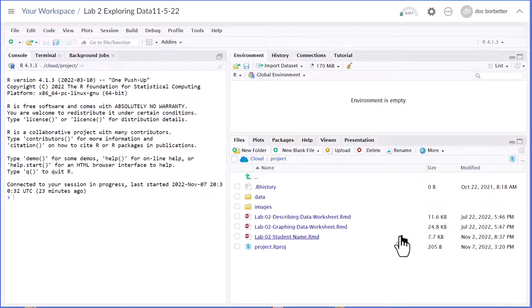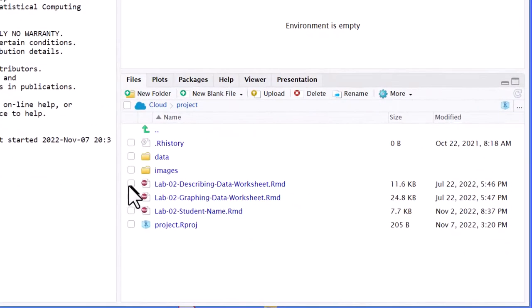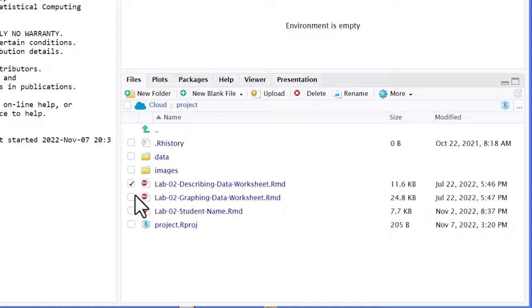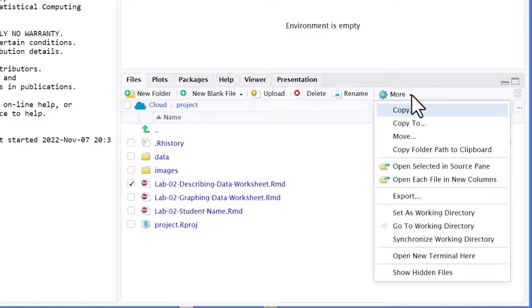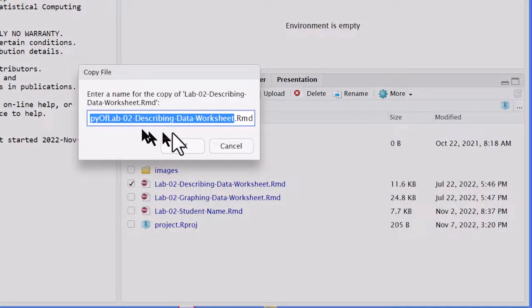One of the first ways is just to make a copy, and to do that you can click by the name of the file. I'm using this first one there, click it, and then I want to go to more, copy.